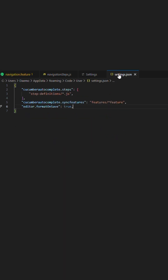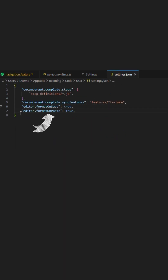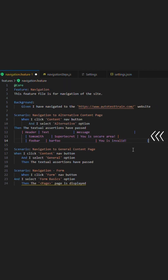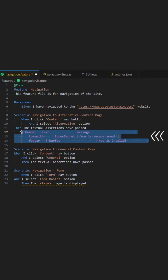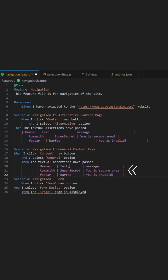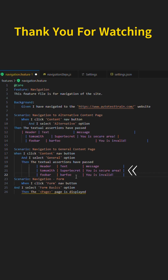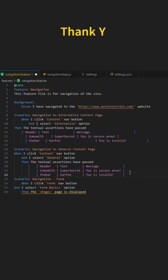For example, pasting a table in and having the format on paste setting set to true does exactly that. These are two examples of many that allow you to customize your IDE to aid in efficiency, which I highly recommend applying. Thanks for watching and see you in the next one.